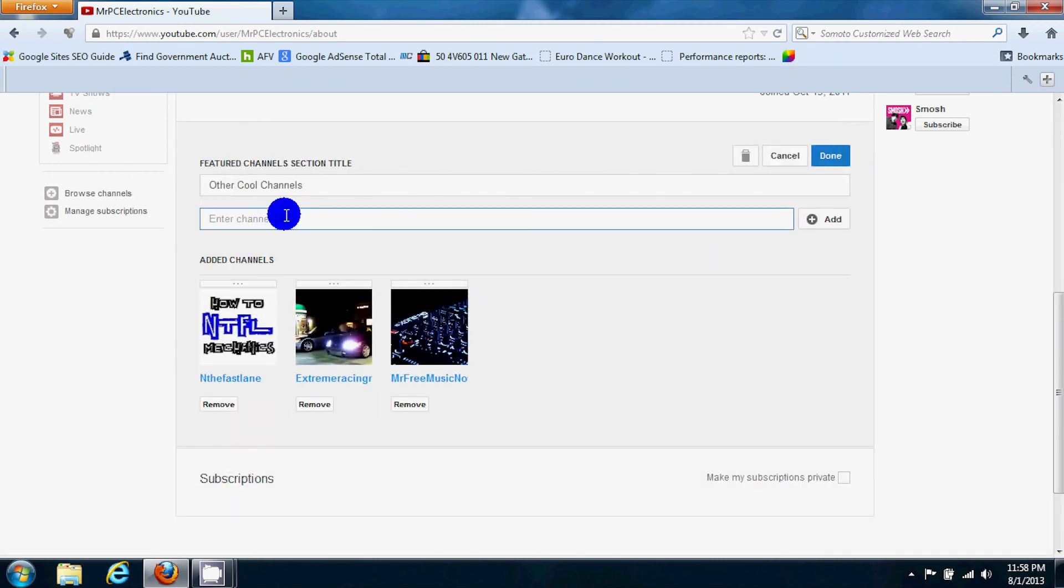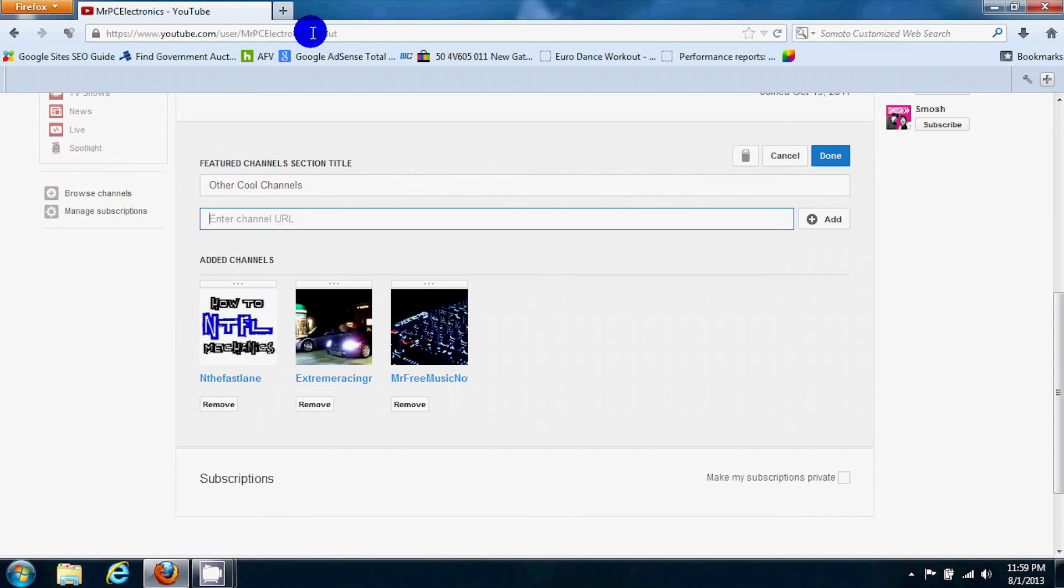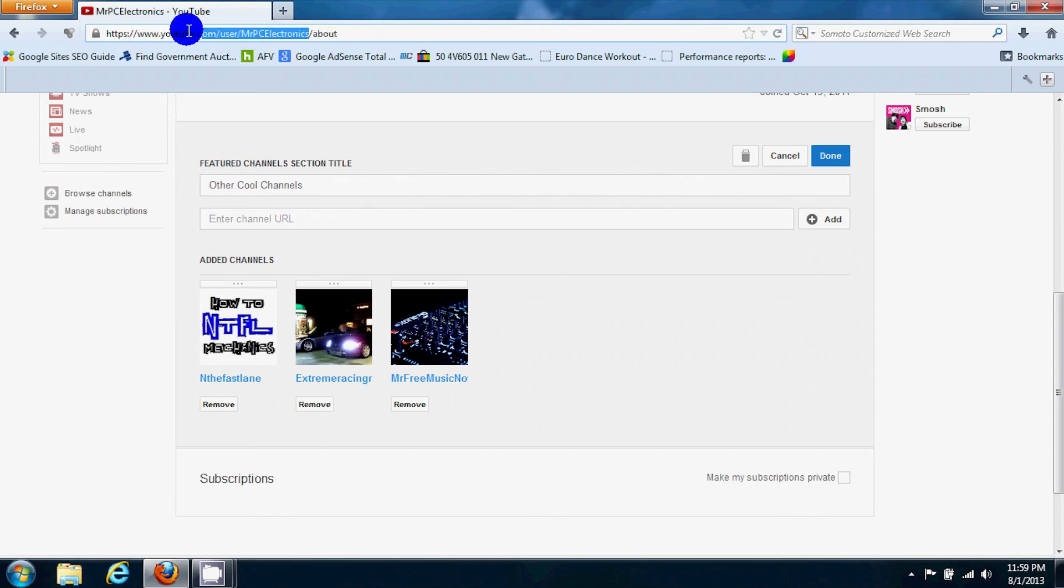You can enter it. Basically you just go to the main person's channel, which this is my link right here, Mr. PC Electronics.